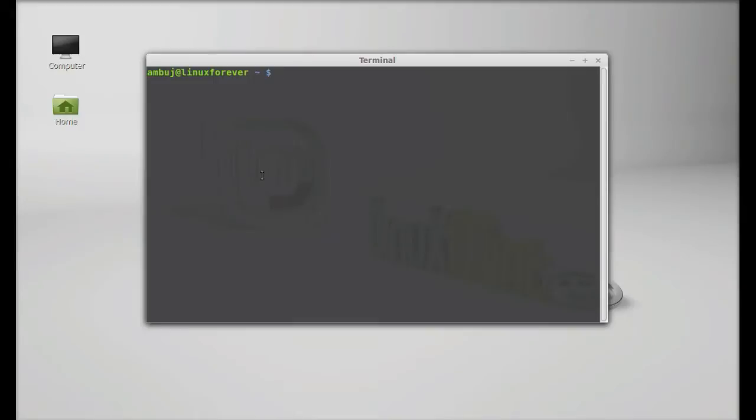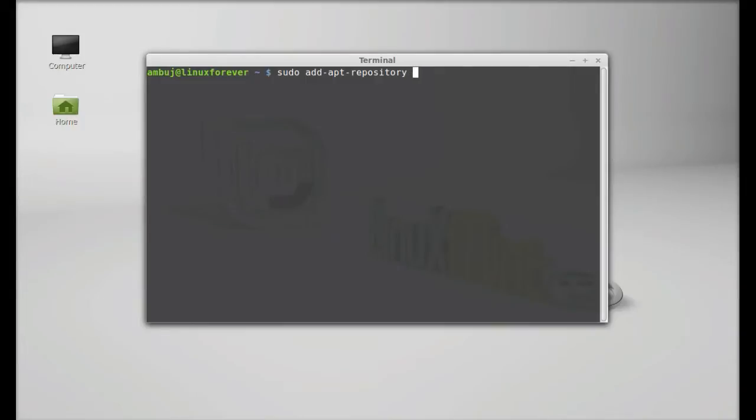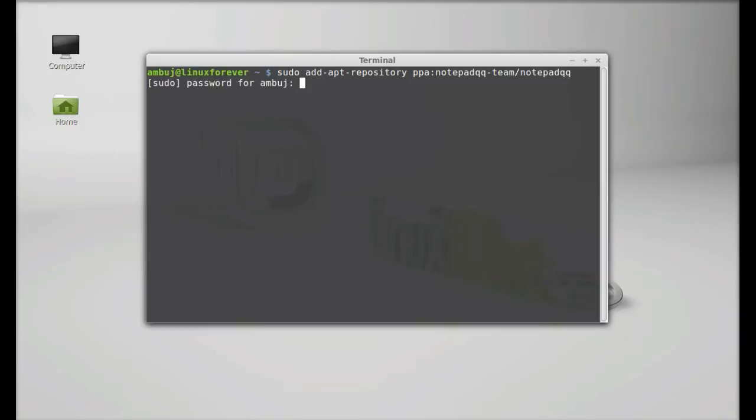And next type this command to add its PPA to the repository: sudo add-apt-repository PPA, it's notepadqq-dash-notepadqq, hit enter.